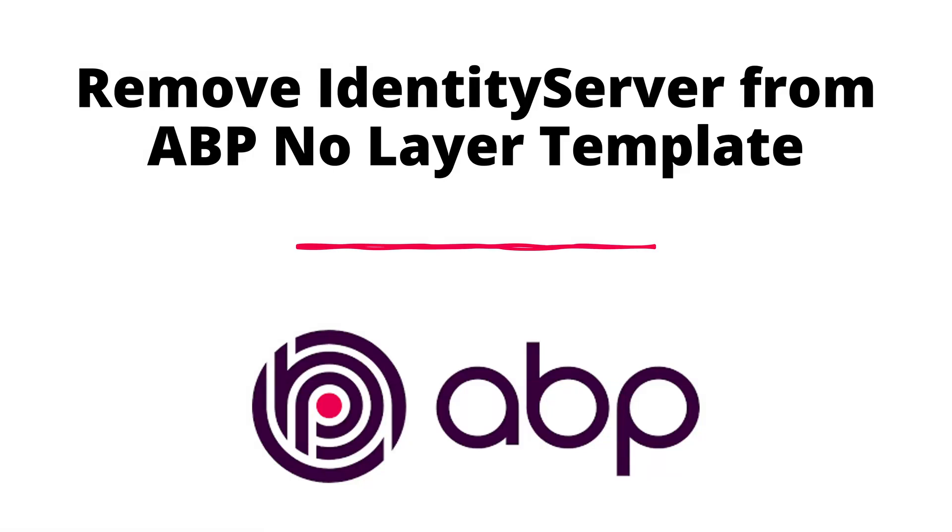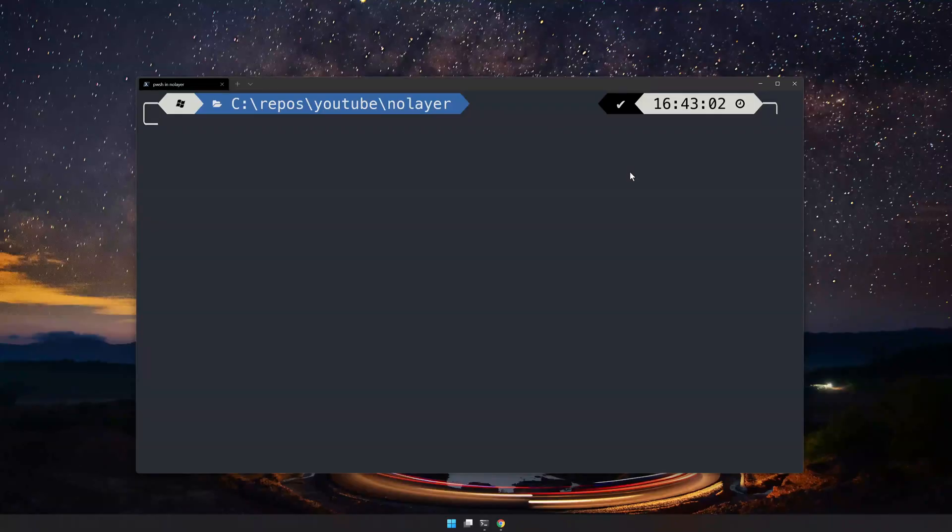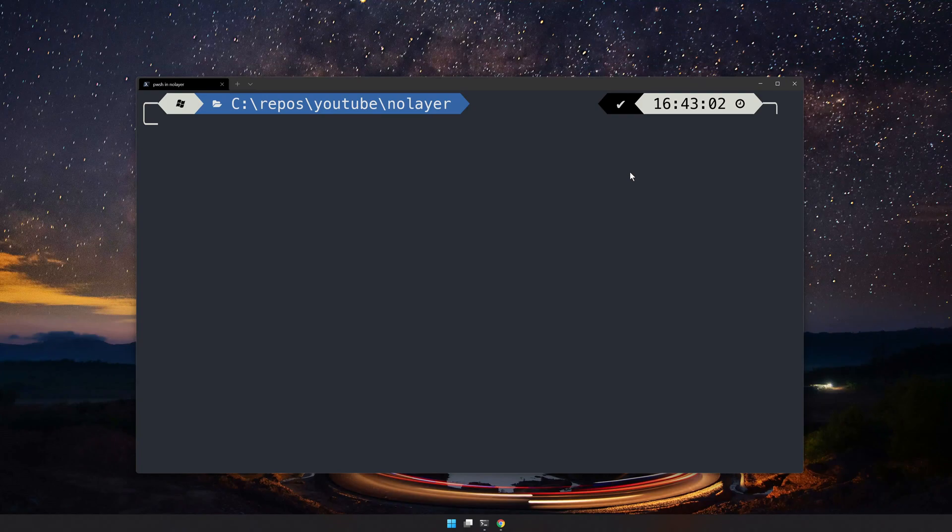Hello there, welcome back to the channel. In this video we will see how to remove the identity server from the no layer template. Let's get started. Let's first create a no layer template. I just did a video on how to create a no layer template application.